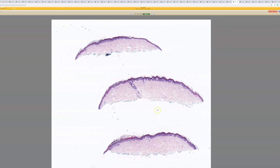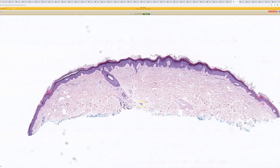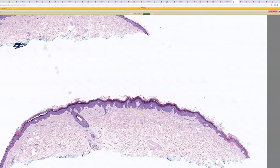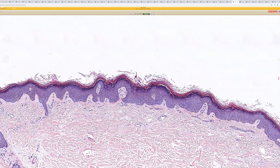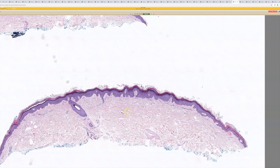This kind of looks like normal skin at low power, but closer in, there are some features of a wart. I think this is Verruca Plana. This is a very subtle lesion that from low power doesn't stand out as much.